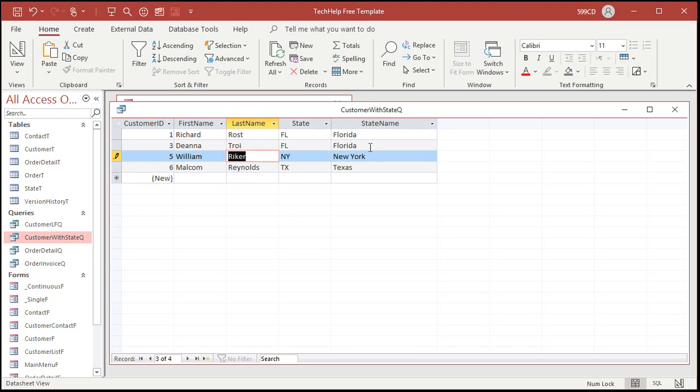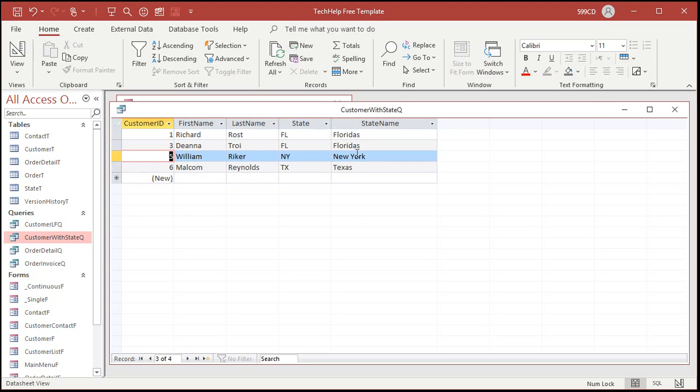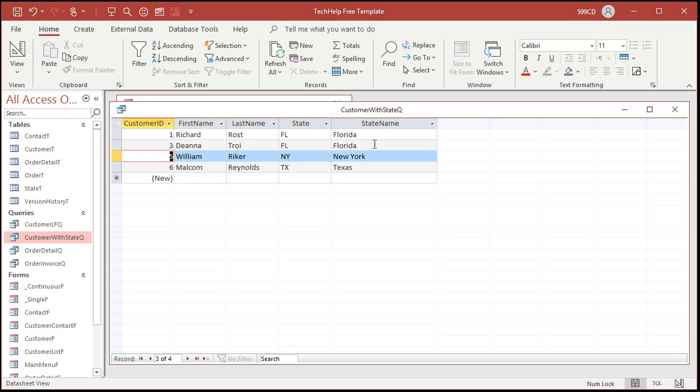All right be careful though because you can update both sides of this. So if someone types in Florida's like that it updates that record in the table so it's gonna update all of Florida's. So you might not want that side to be updatable.